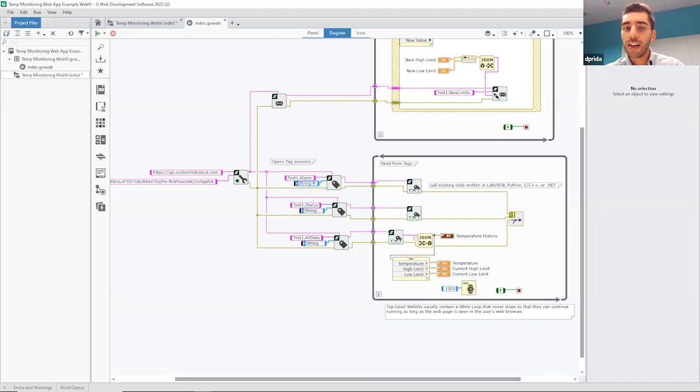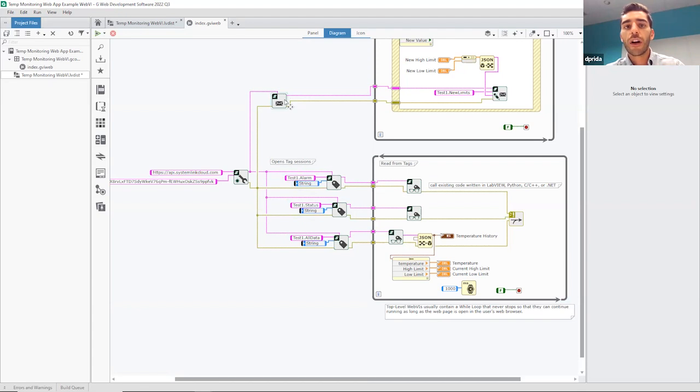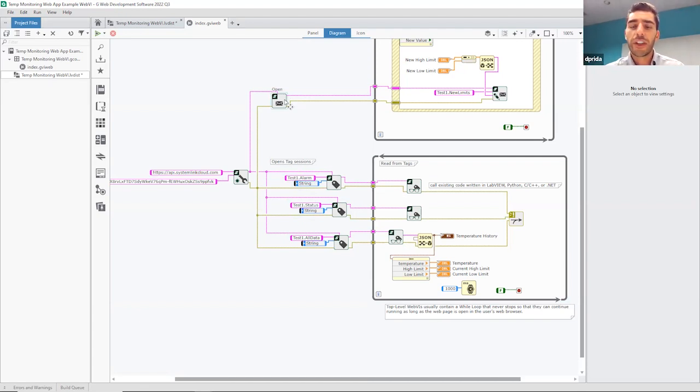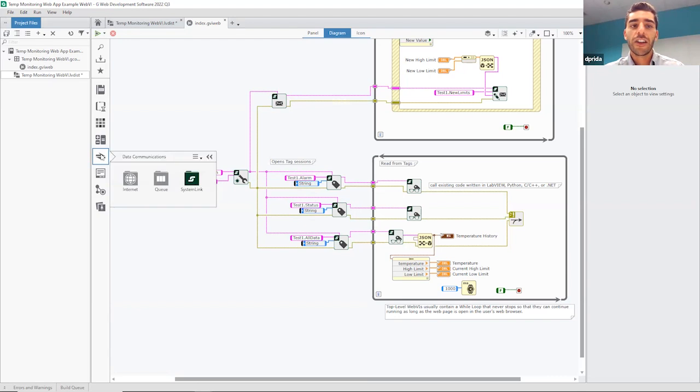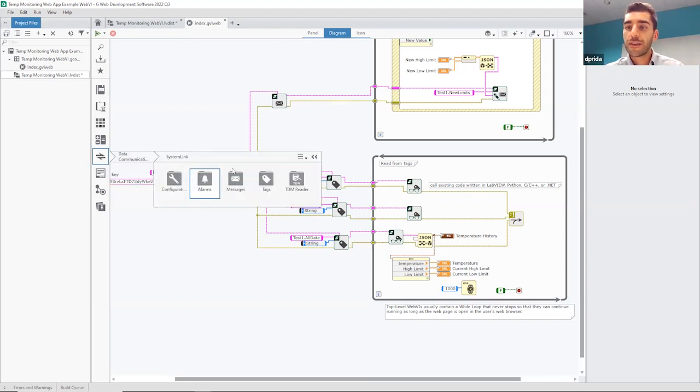So here we're getting the alarm, the status, and then the temperature numbers. Here we're also going to be doing some sending of the data. So if we wanted to change the limits, we're going to be using messages for that. But you only need to set up communication once. It's really easy. It's a prepackaged API. You can just drag and drop it, and it's pretty quick.